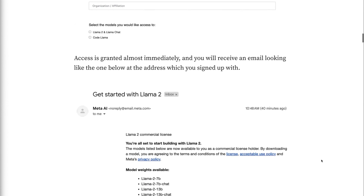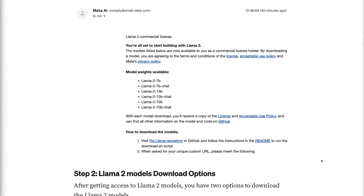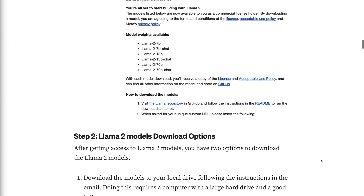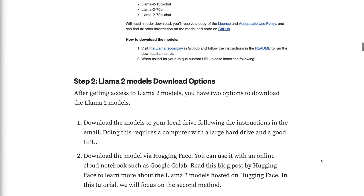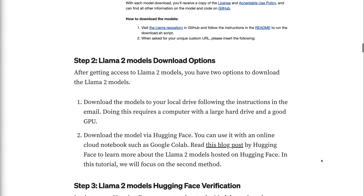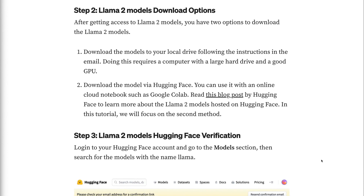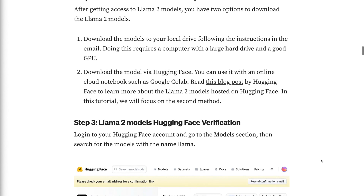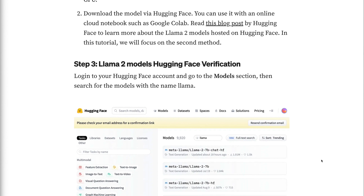Step 2 - LAMA2 Models Download Options. After getting access to LAMA2 models, you have two options to download them. The first option is to download the models to your local drive following the instructions in the email — this requires a computer with a large hard drive and a good GPU. The second option is to download the model via Hugging Face, where you can use it with an online cloud notebook such as Google Colab. In this tutorial, we will focus on the second method.